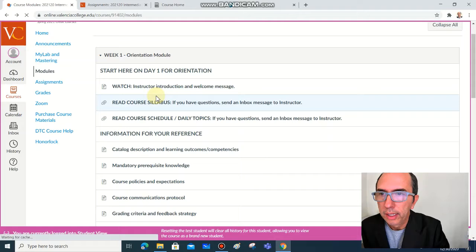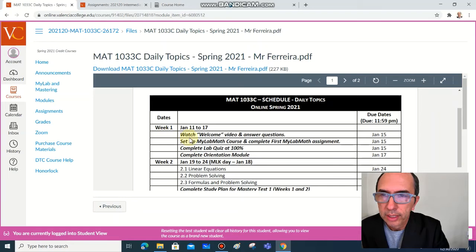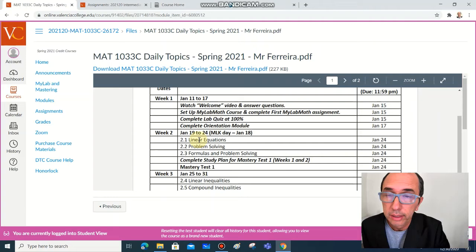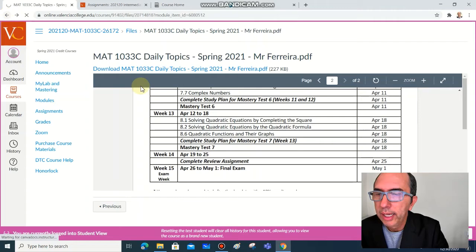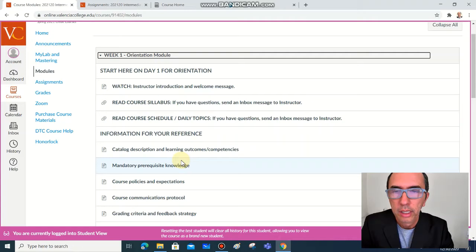And open also the daily topics, it's the course schedule. We're going to have all the activities that you will need to work together week by week. Next thing here on the orientation module, you are watching the video. You have the introduction and the welcome message on this video.